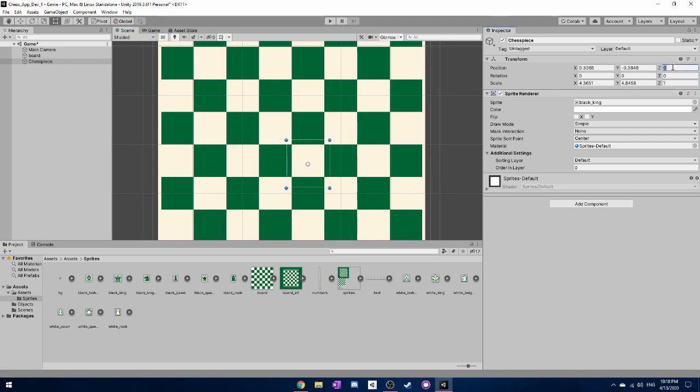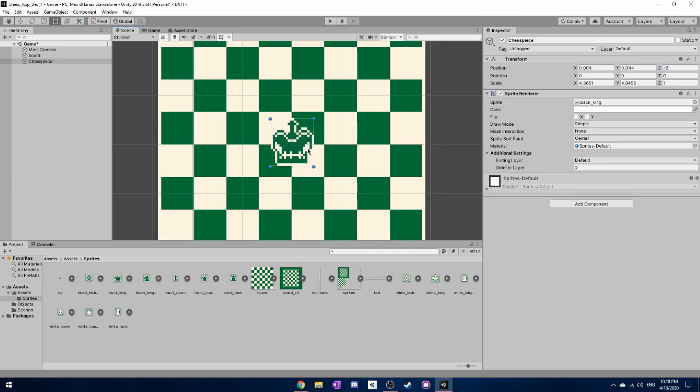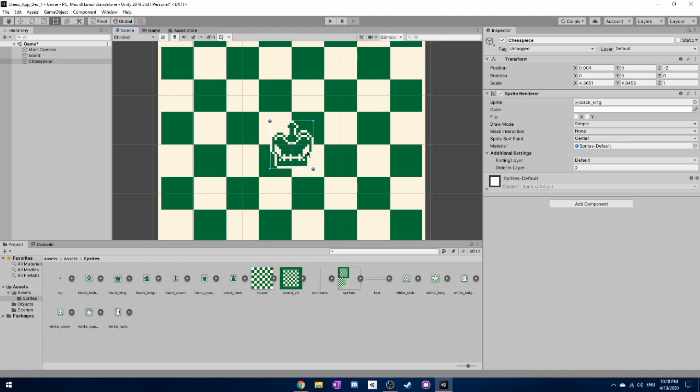And if you actually drag this up you'll be able to see it. But we need to make the z position negative. Now that's very important because it was just behind the board before we did that. Or you could drag it out to the side so you can see it. But yeah we now have an actual piece in the game.